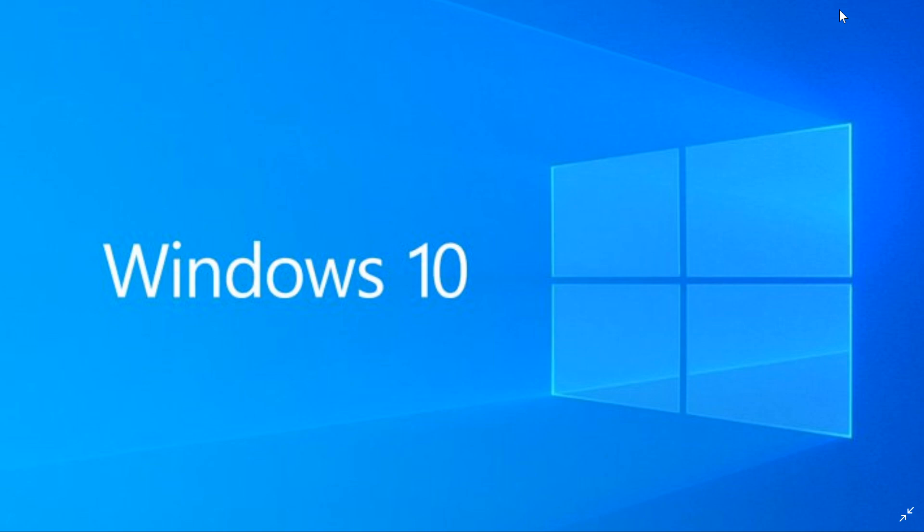Then we moved on to 1803, the April 2018 update, where everybody is being pushed right now to the latest version. Released April 30th, 2018. And 1809, which was the October 2018 update, released November 13th, 2018.